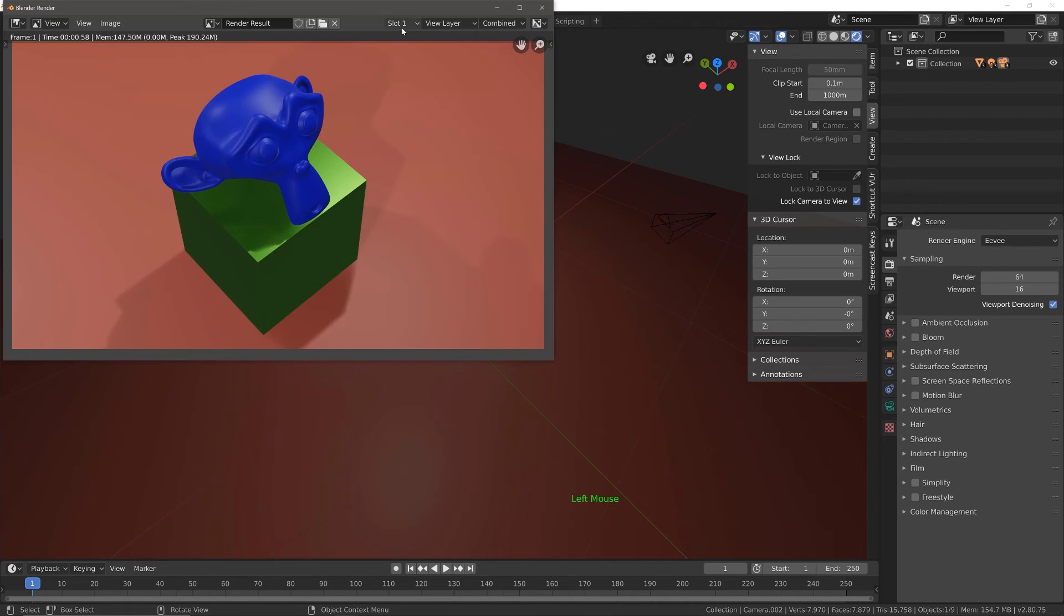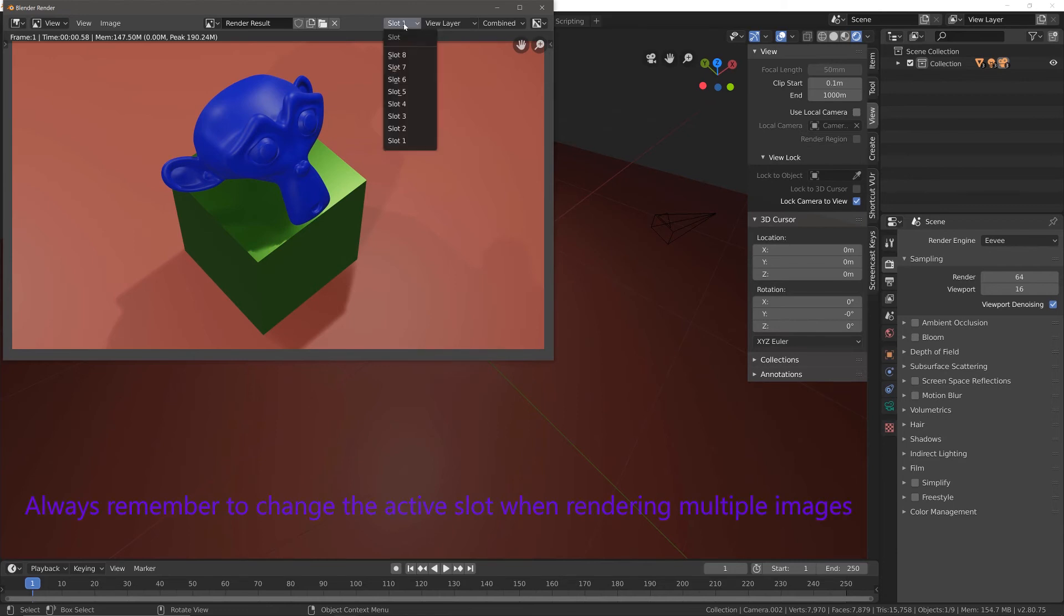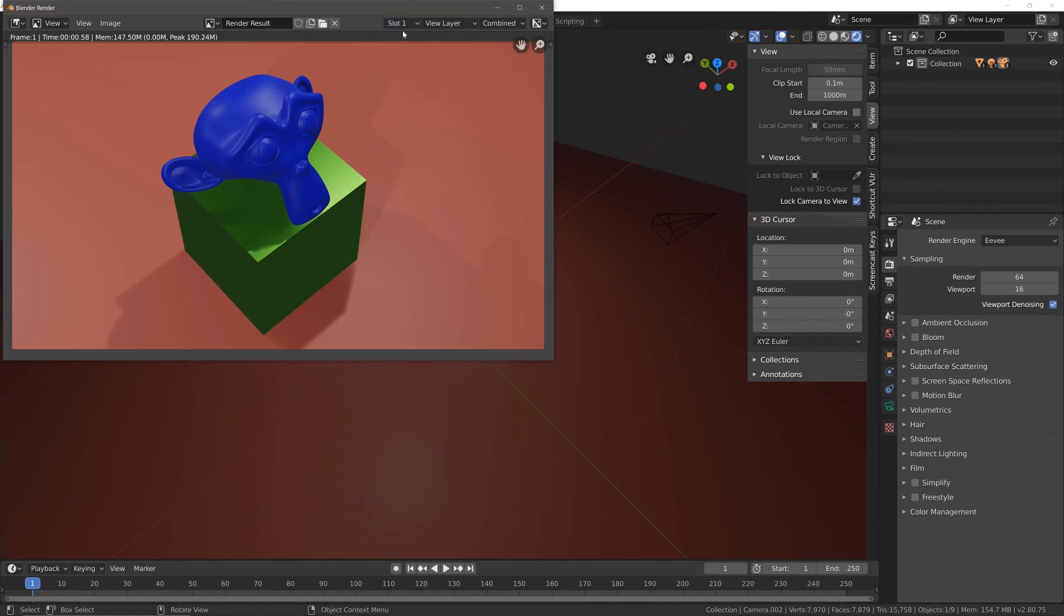And there's where you've got to be very careful because I've got something very important. I left it on slot one, which has now resulted in me overriding the original render that I made here.